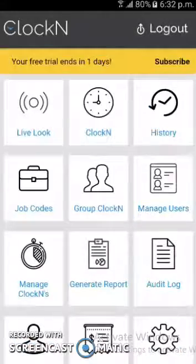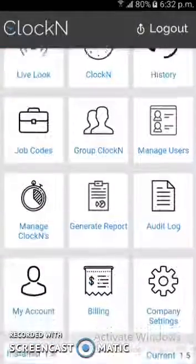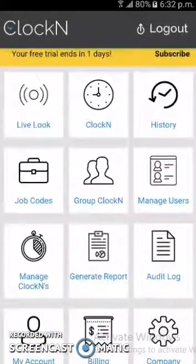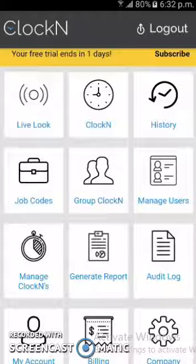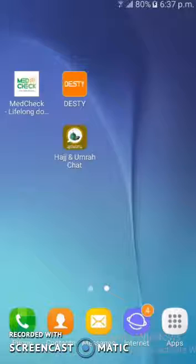These are some of the features of the Clock In app — it has many more features. To keep the video short I was not able to explain all of them, so I request you to please check the link provided in the project description. Now moving on to our next project.